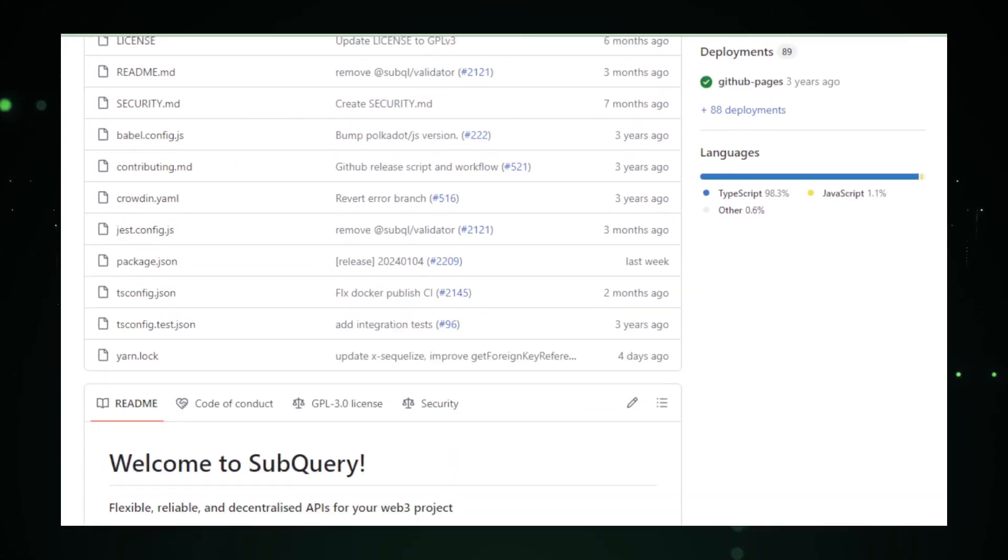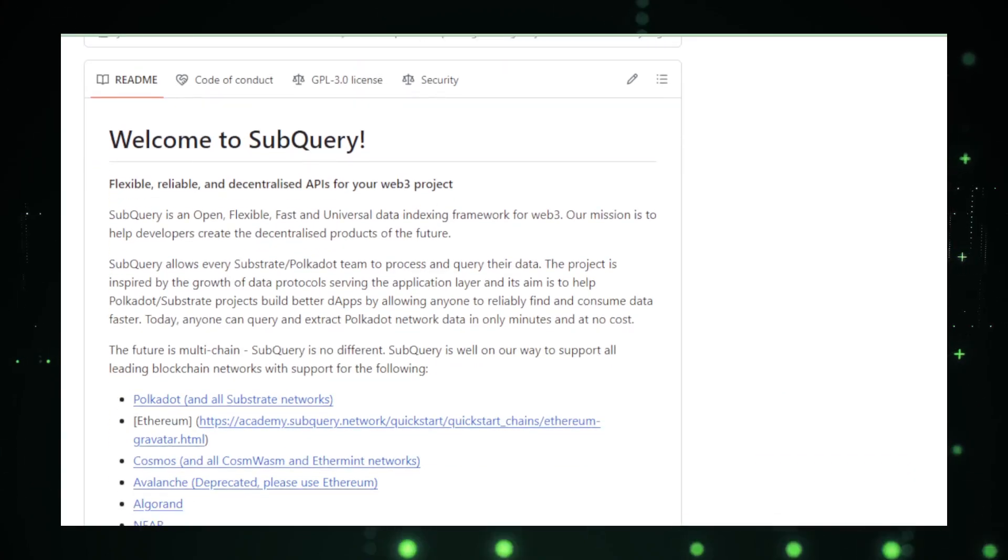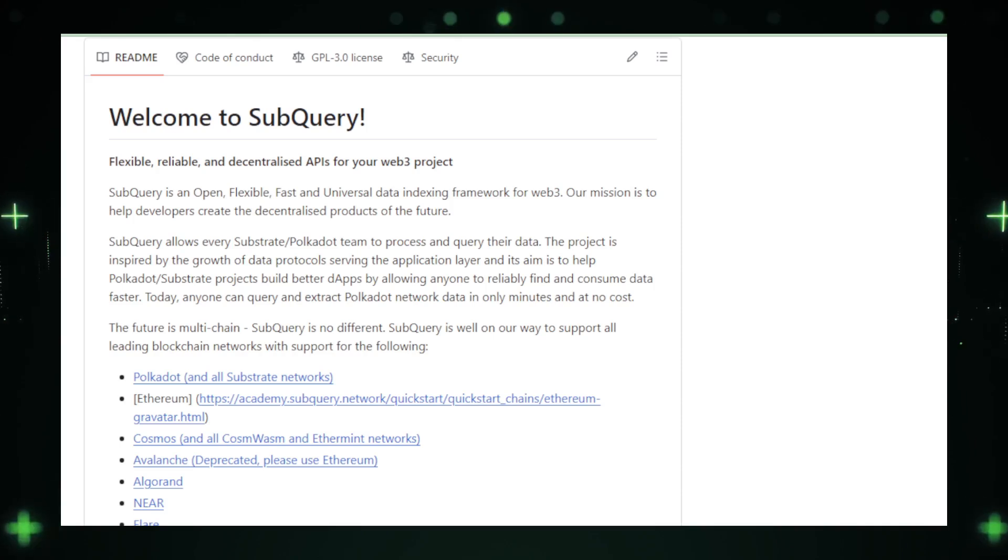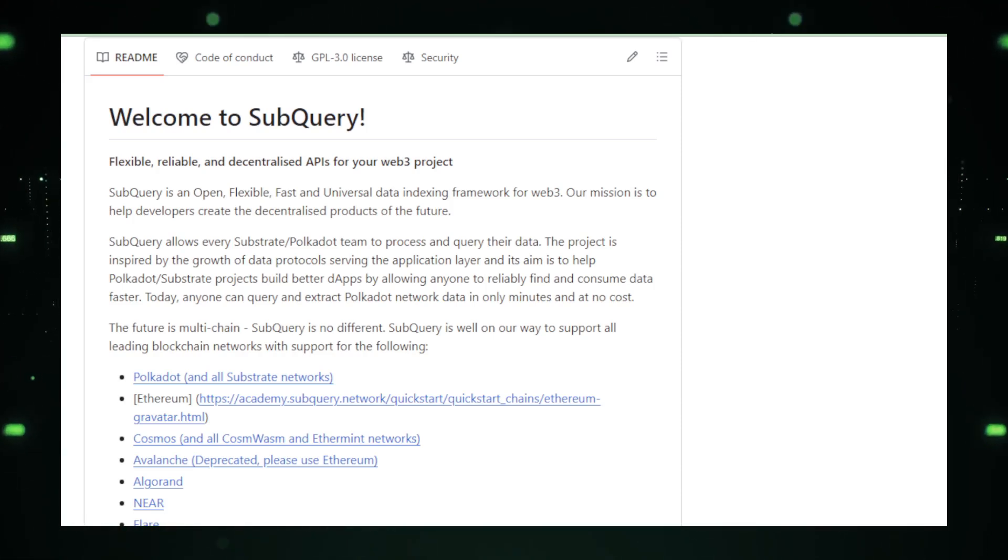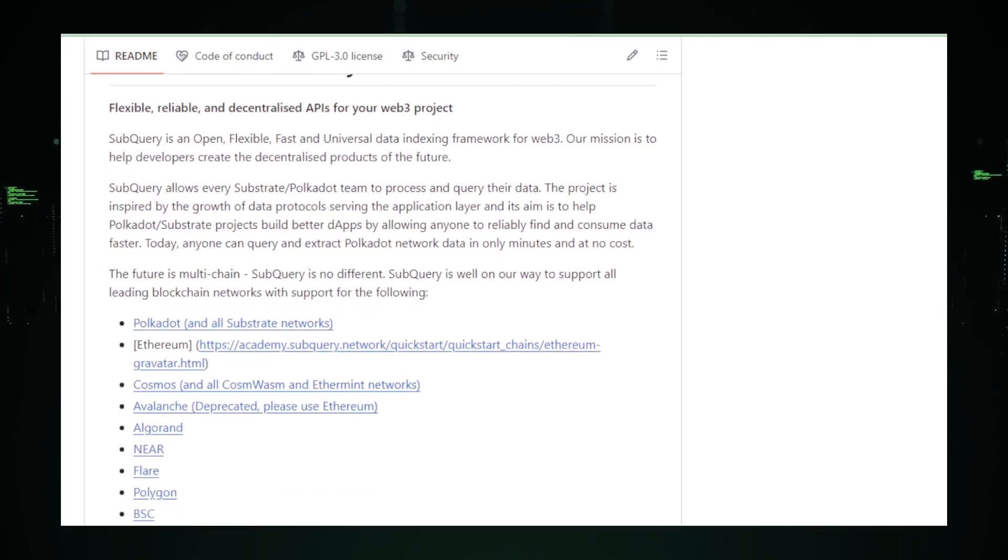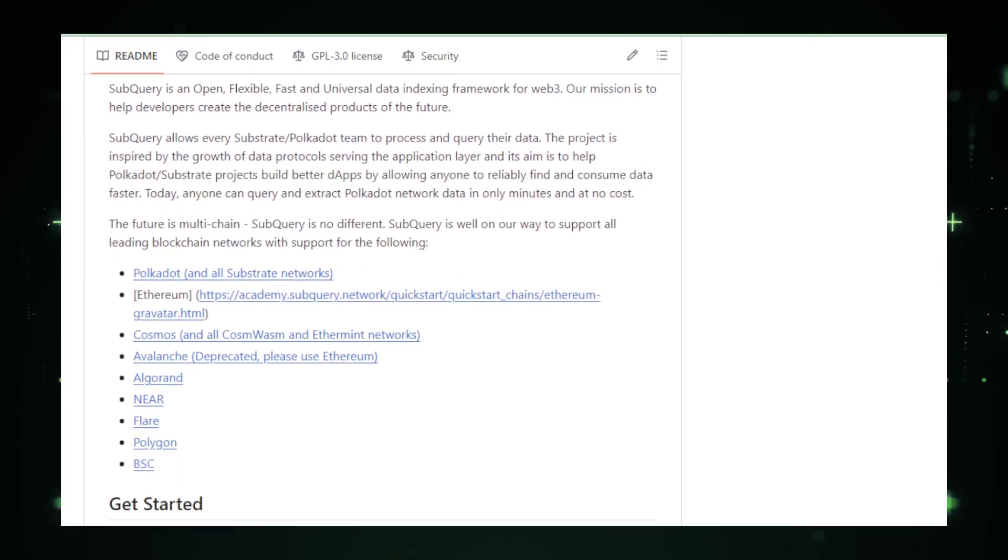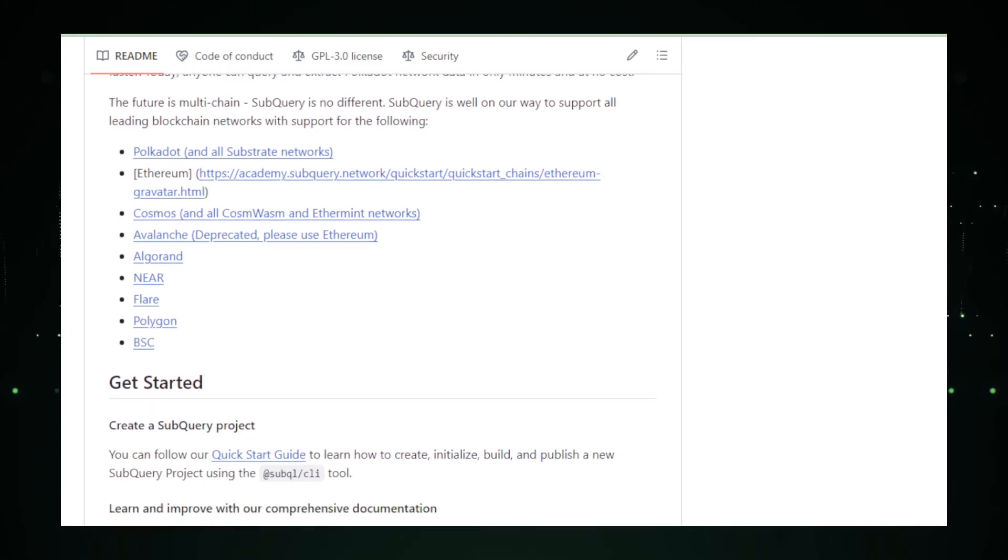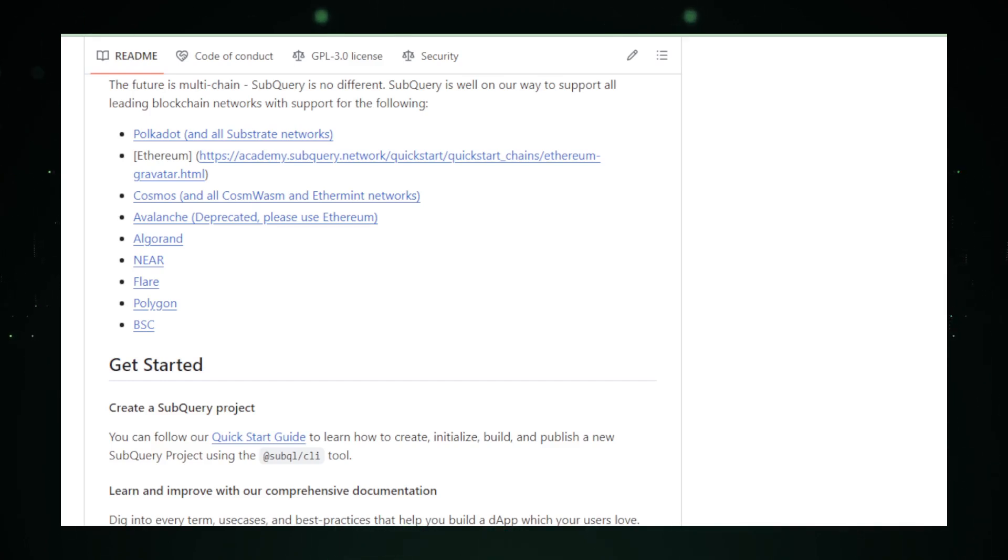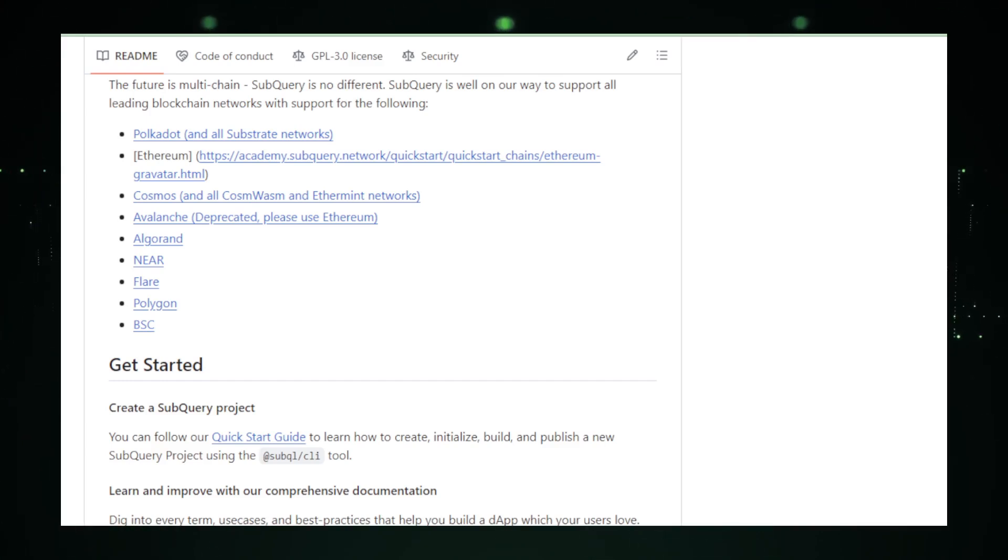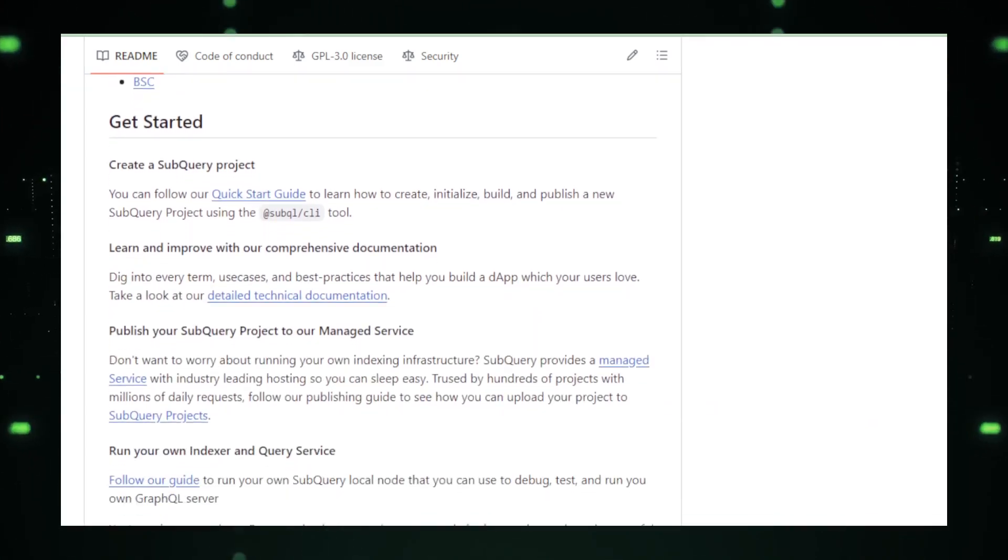What sets SubQL apart is its focus on flexibility and speed. It allows developers to craft their own data indexing logic tailored to their specific dApp requirements. This customization is vital for the diverse and ever-evolving landscape of blockchain technology. Complementing SubQL is the SubQL Starter Package, a godsend for those new to SubQuery projects. It provides a foundational structure, complete with examples, easing the learning curve and speeding up development.